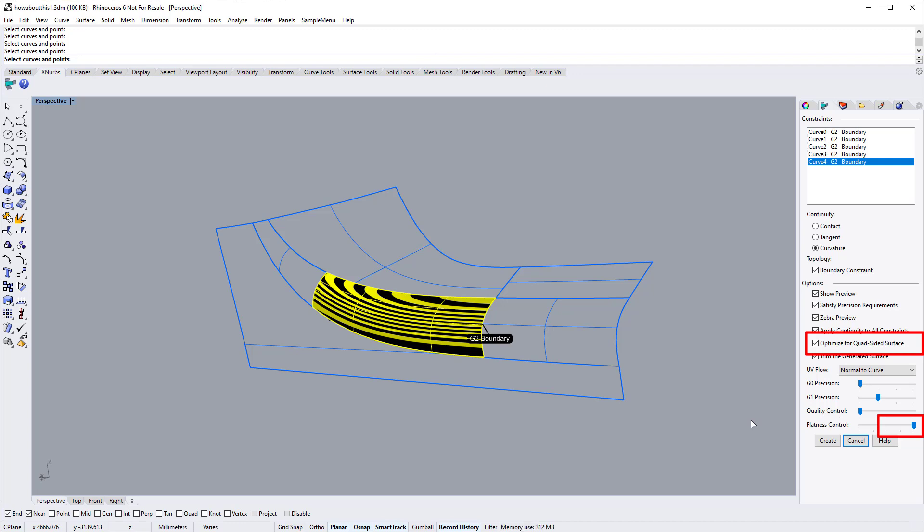You can see the difference when dragging the flatness slider. For this surface, we keep the flatness slider to the right-most position.